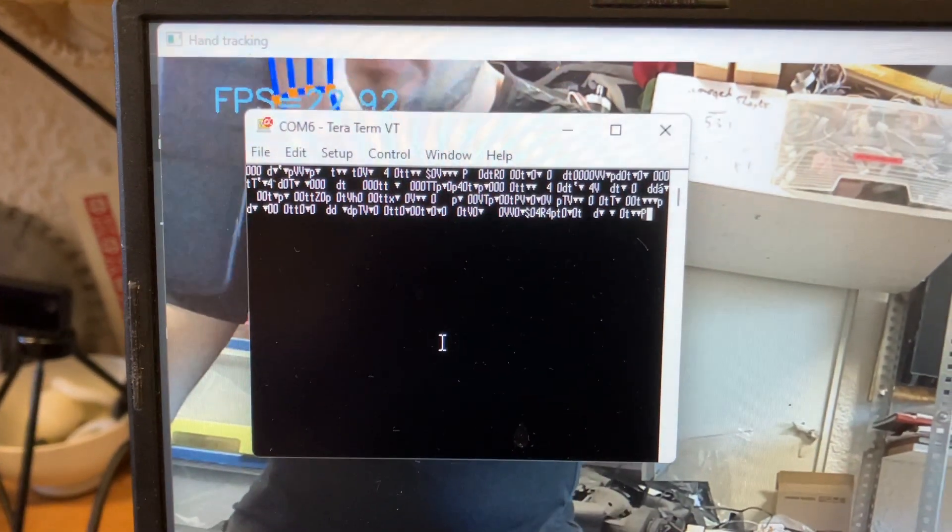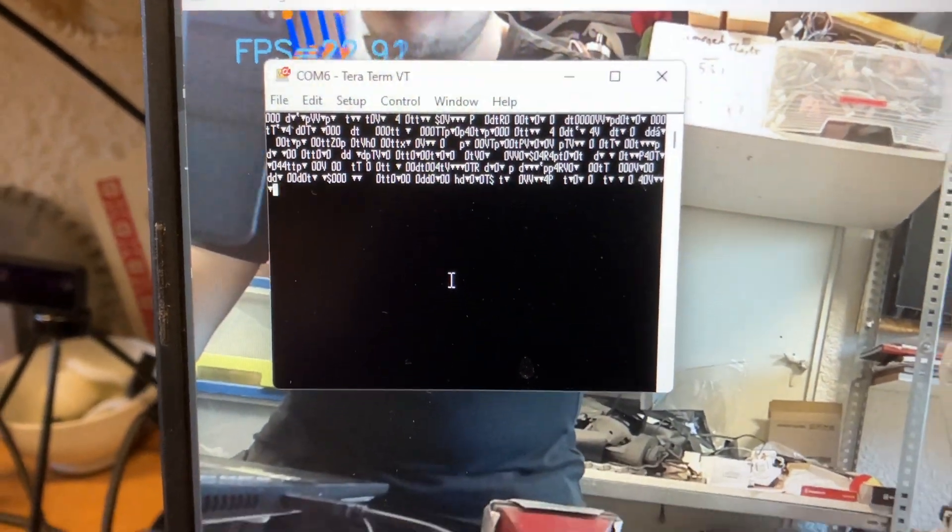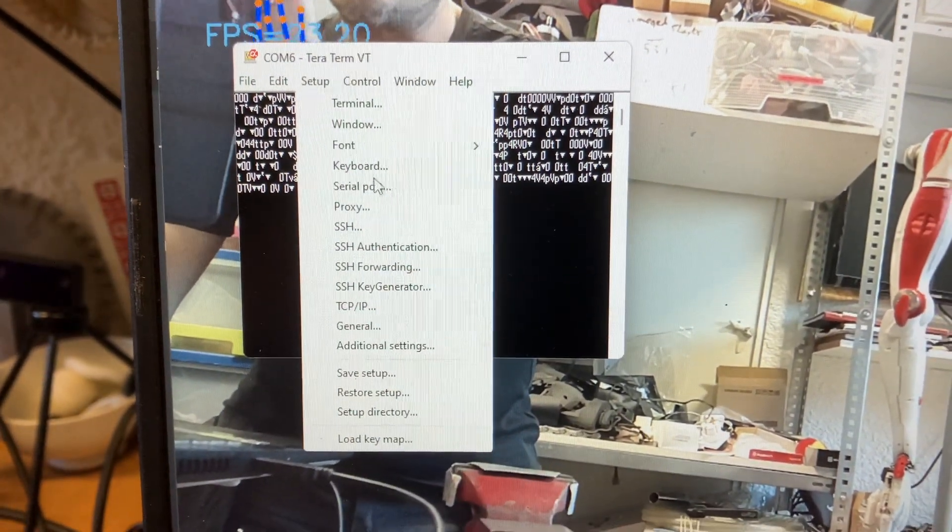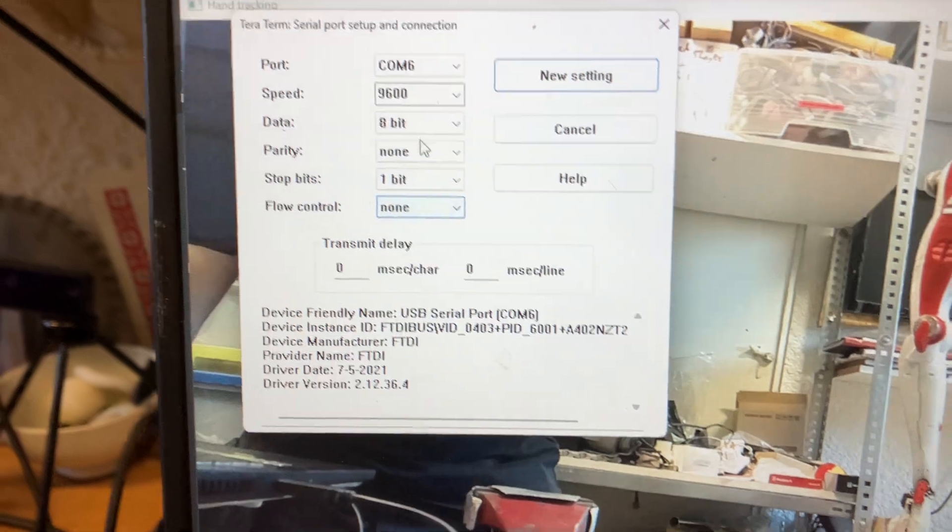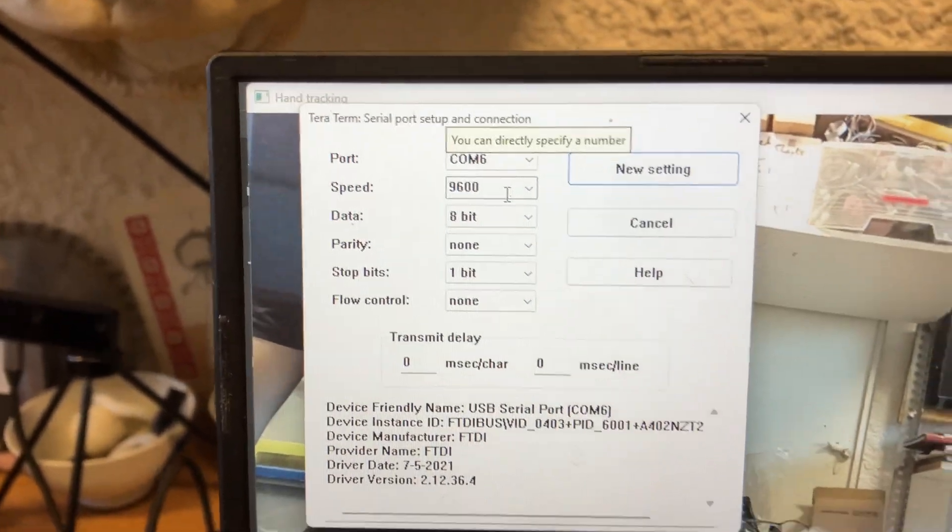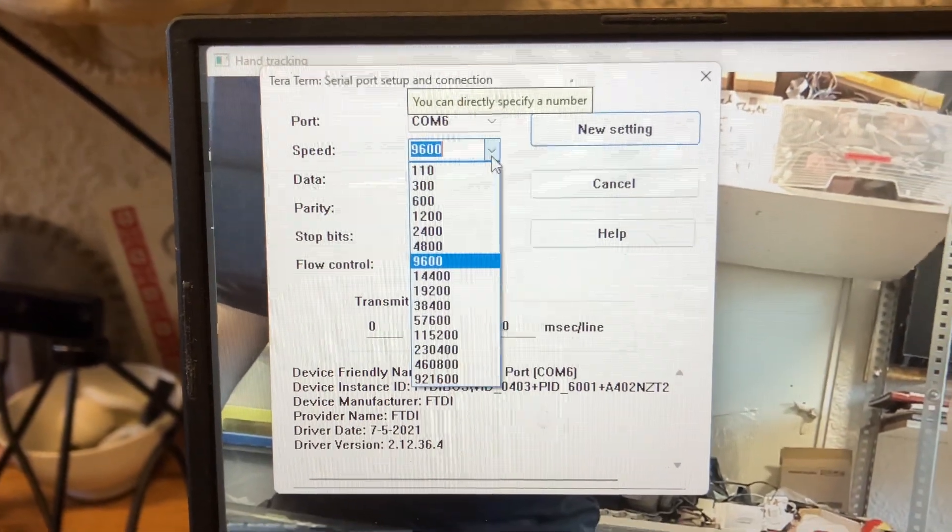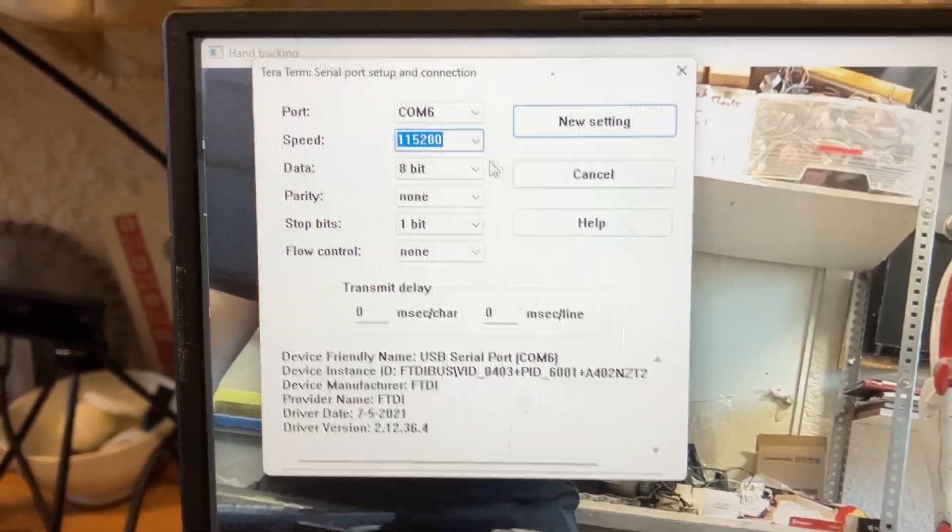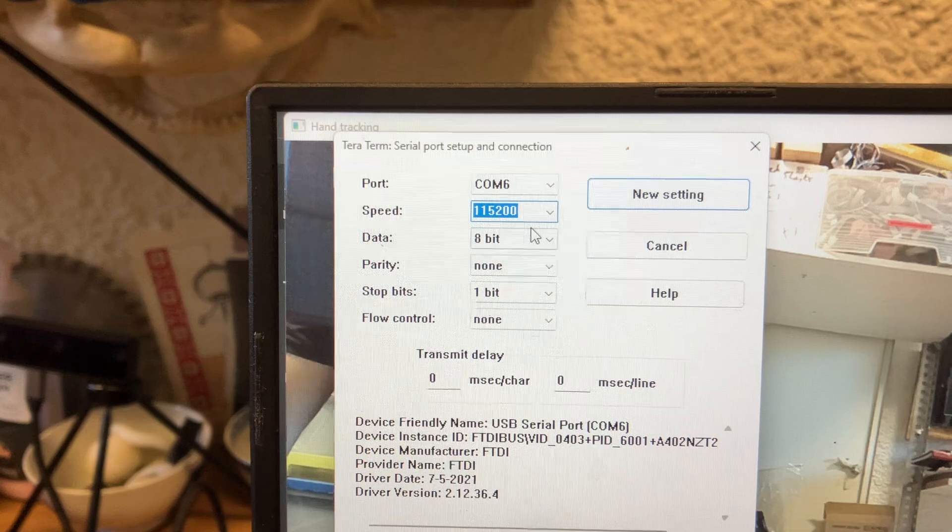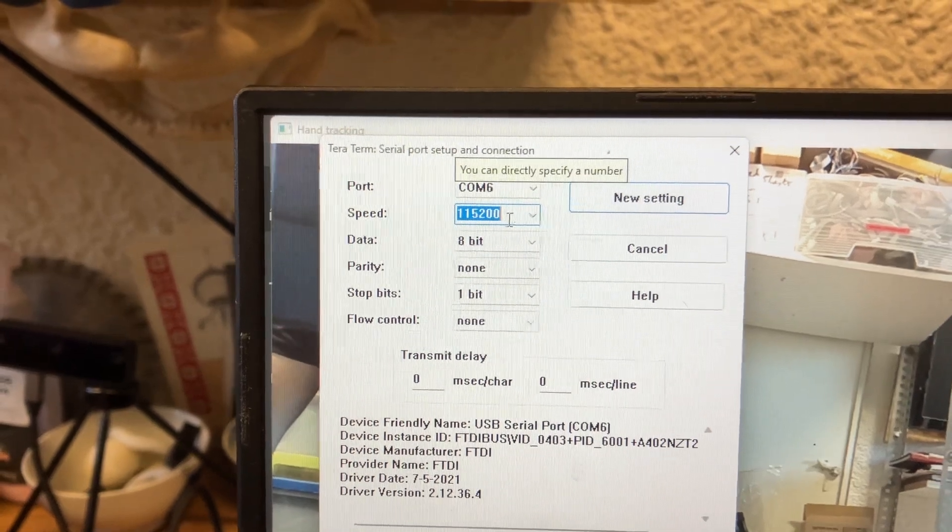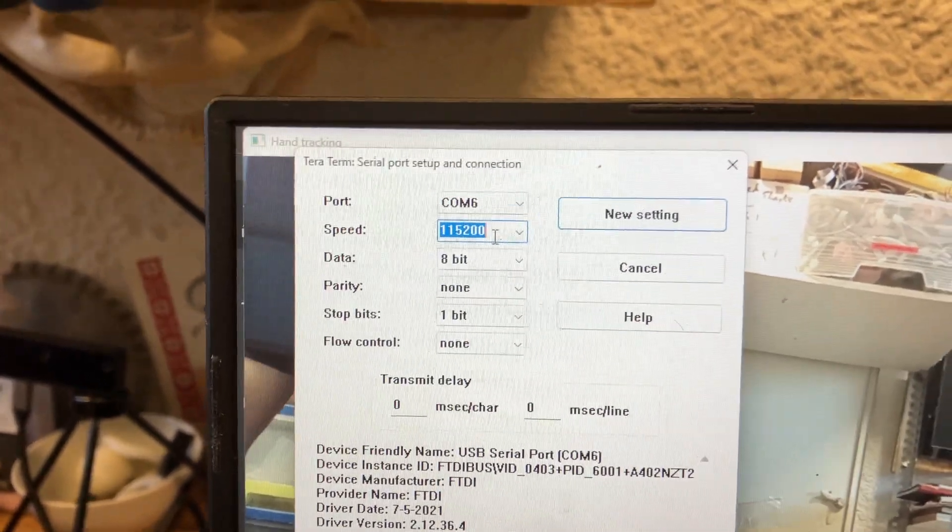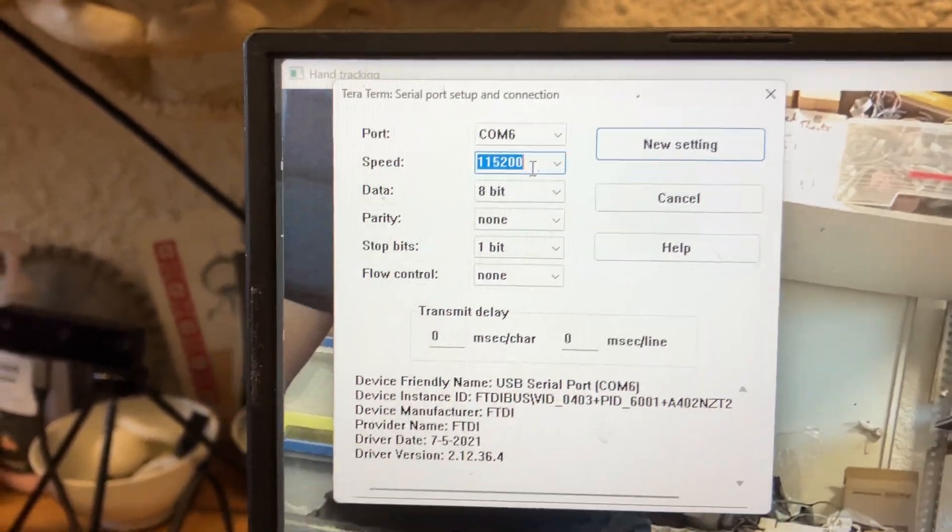And at first, you're going to get gibberish. And that is because the standard serial port speed is 960. You want it set to 1,115. 115,200.